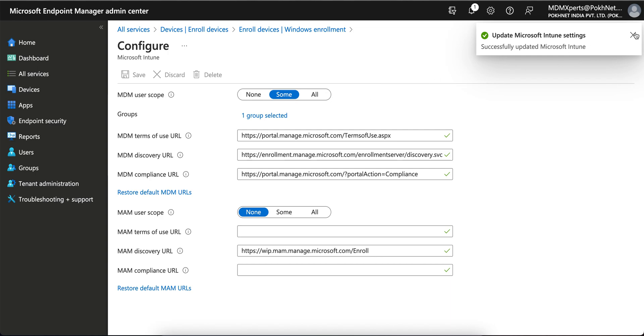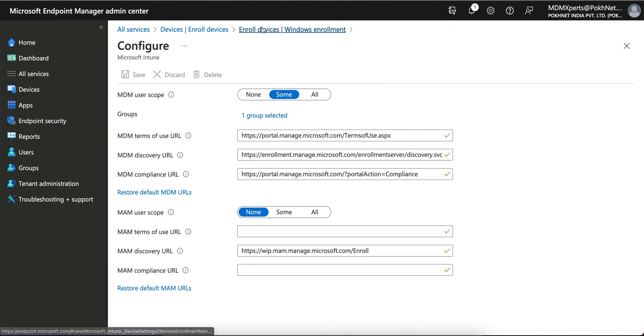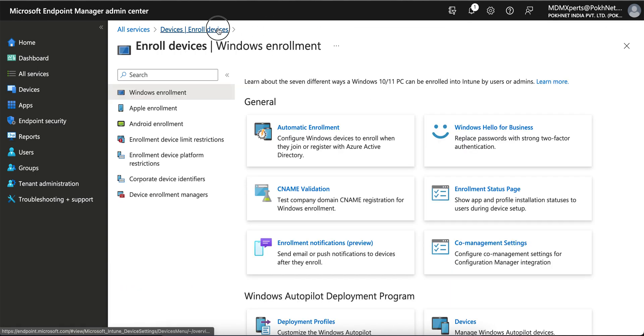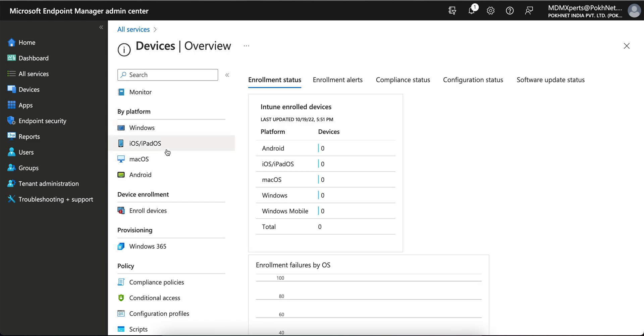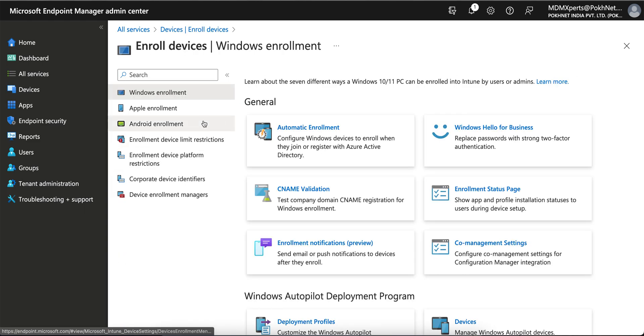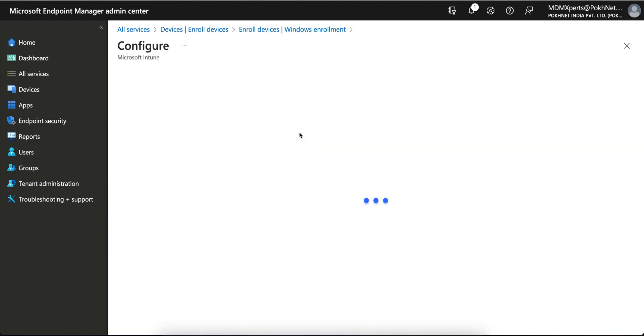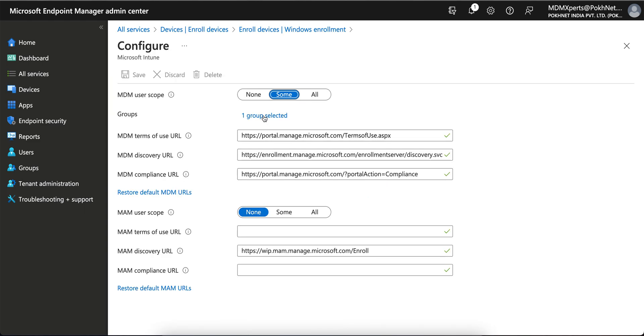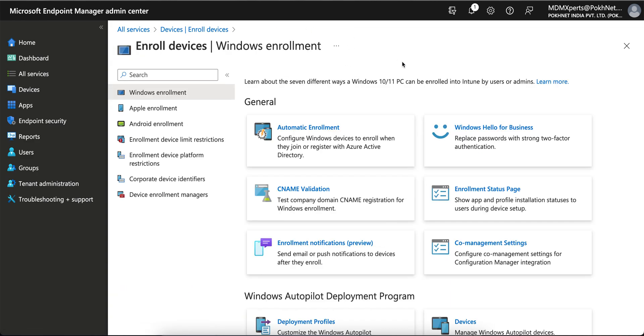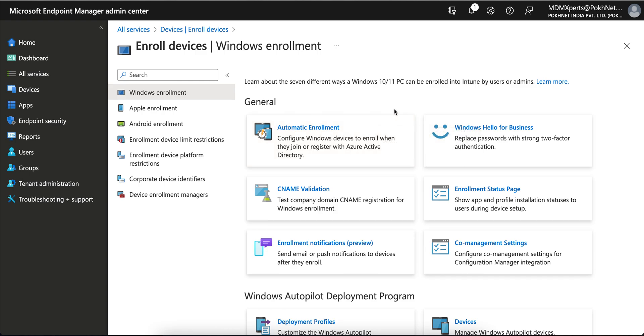Now just close this and open back Enroll Devices, Windows Enrollment, and that's it. You see it's selected. Now if you want to disable it, don't disable it because you want to test it or you want to have it enabled. First thing, now you know how you can enable the automatic enrollment for your Windows devices.